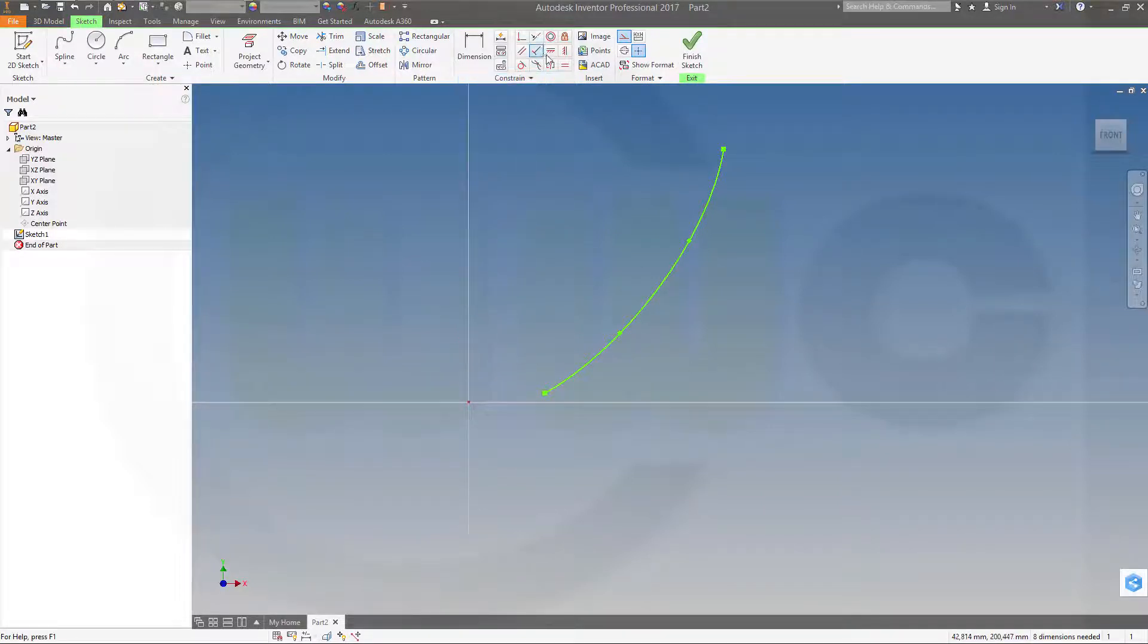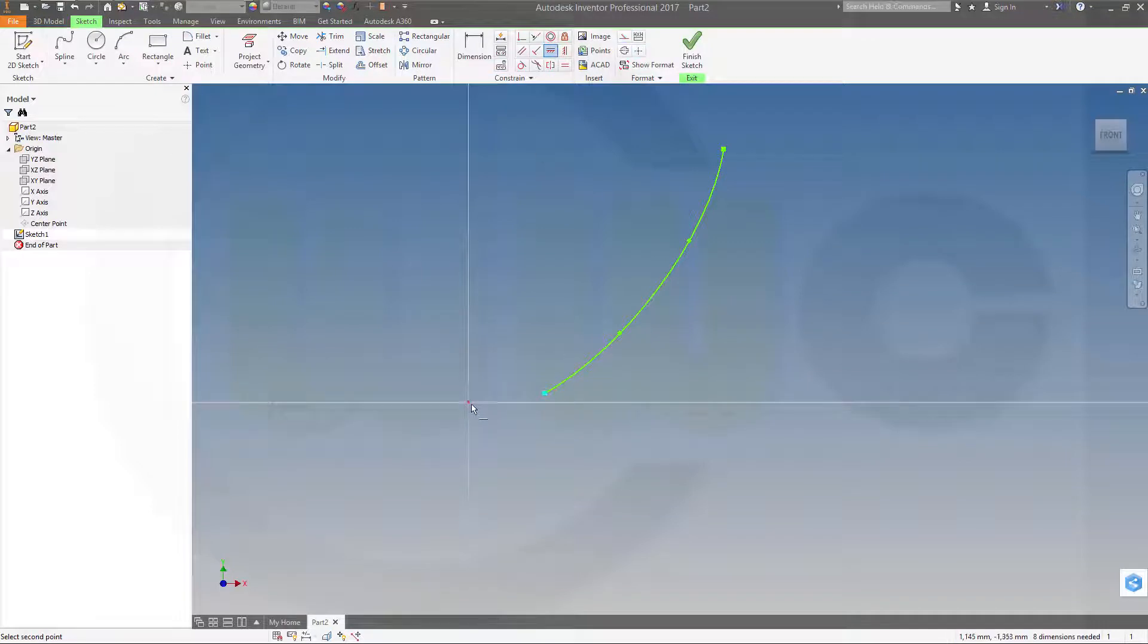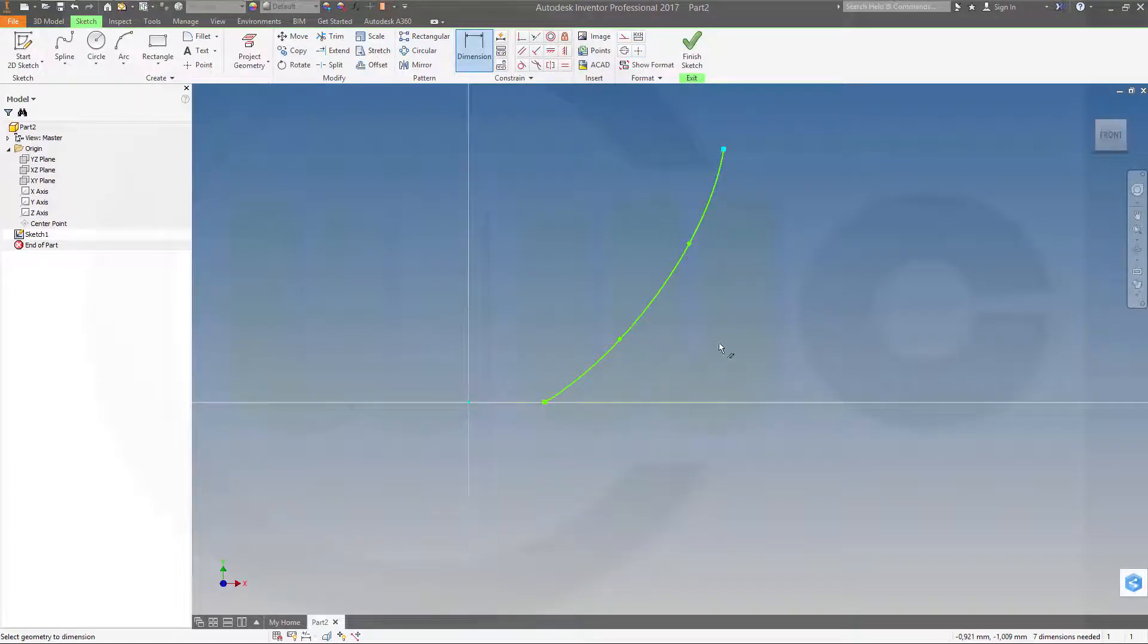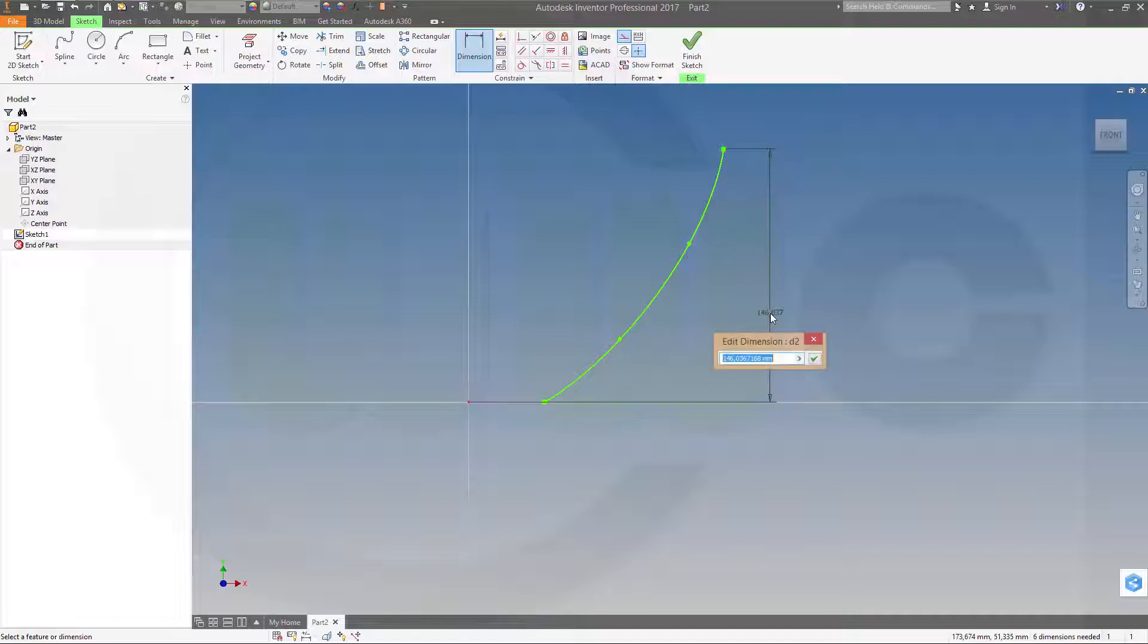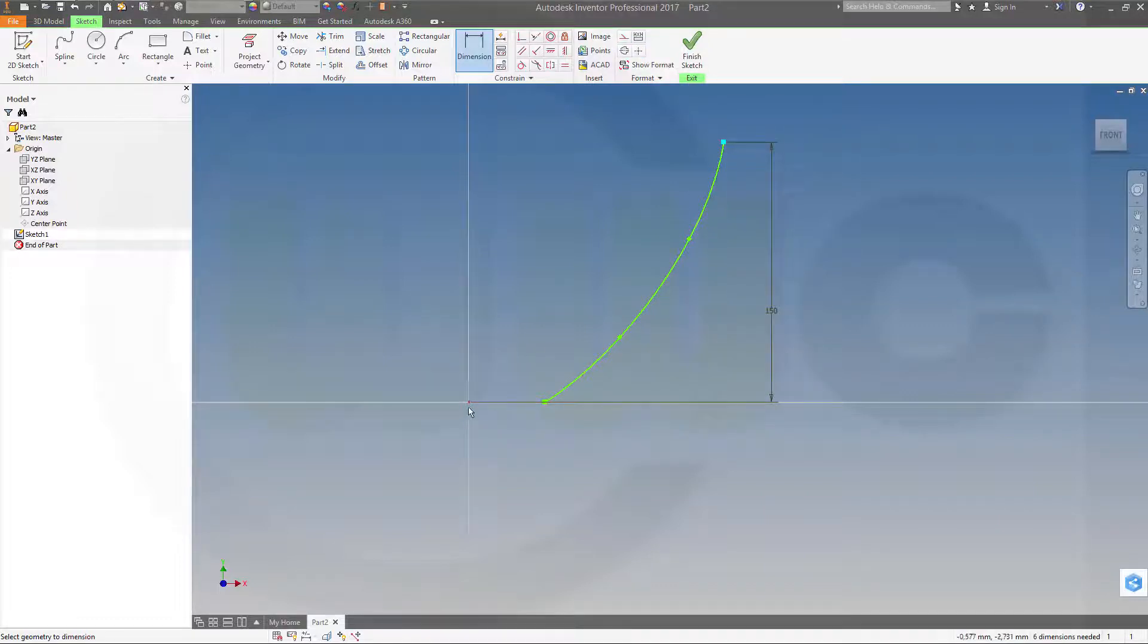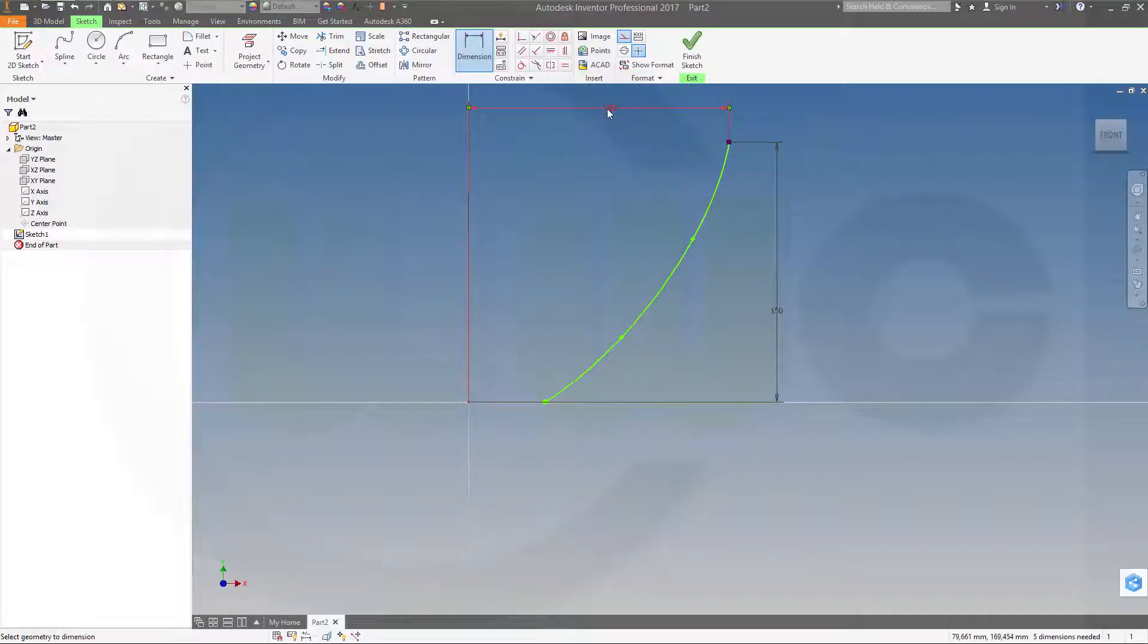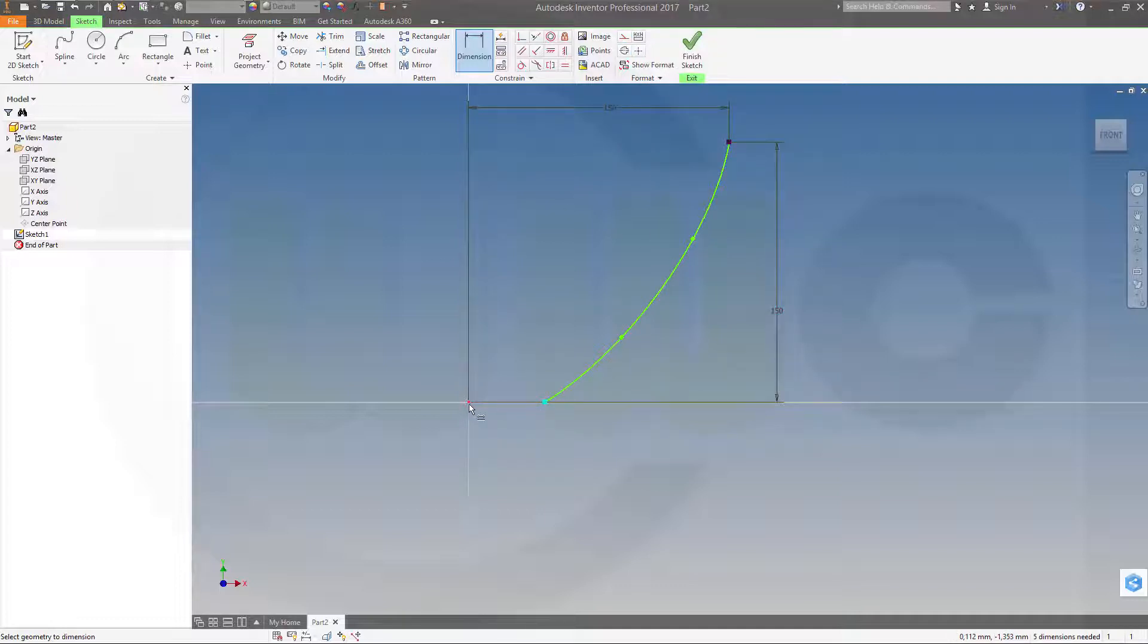So let's add some constraints. This should be horizontal lined. This should be a distance 150 and 150. And that distance might be 50.